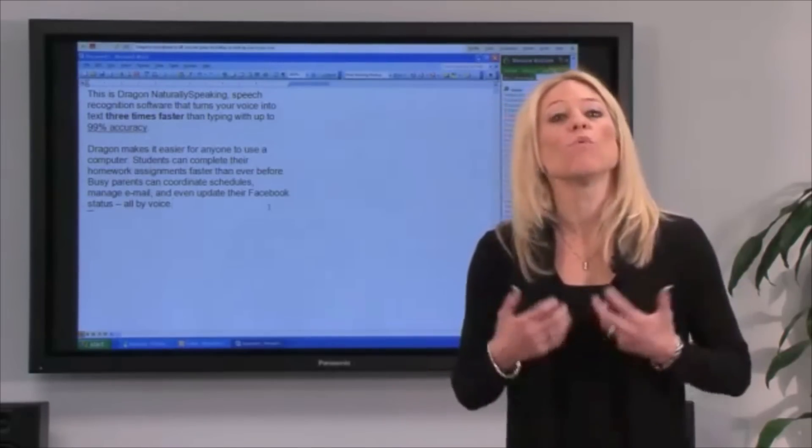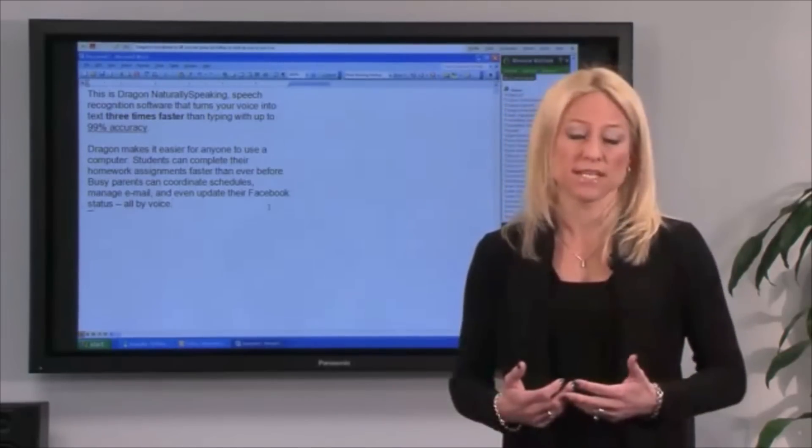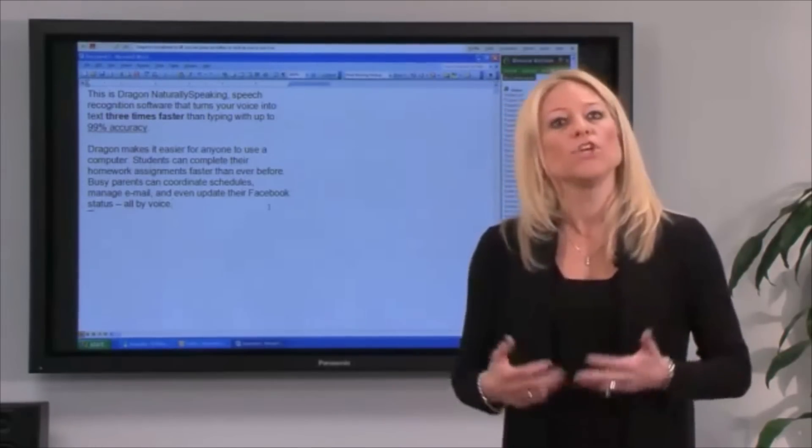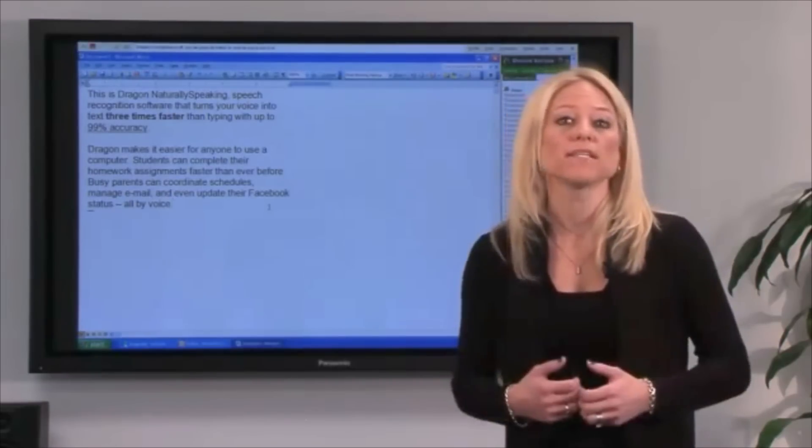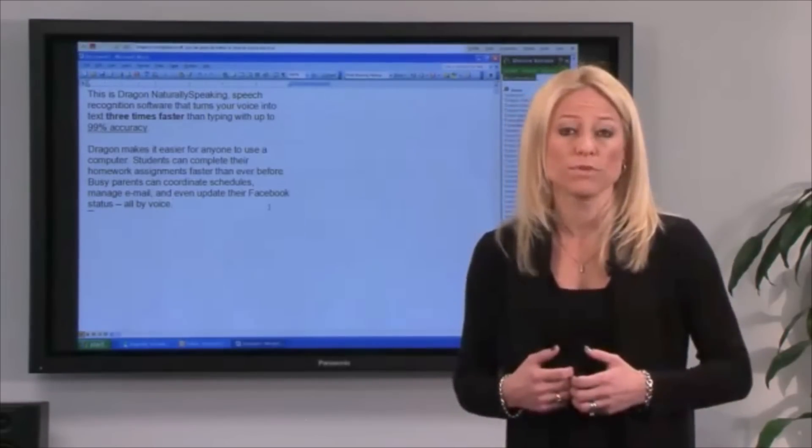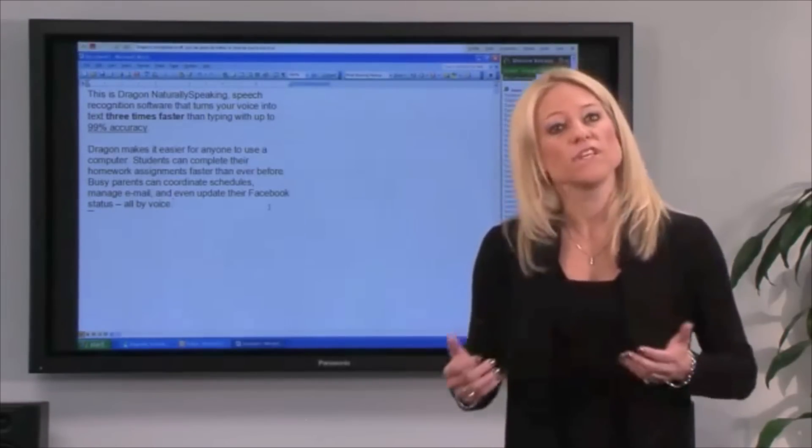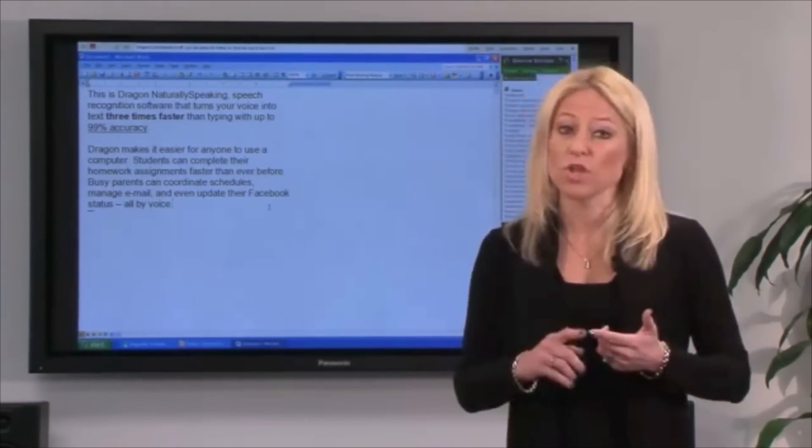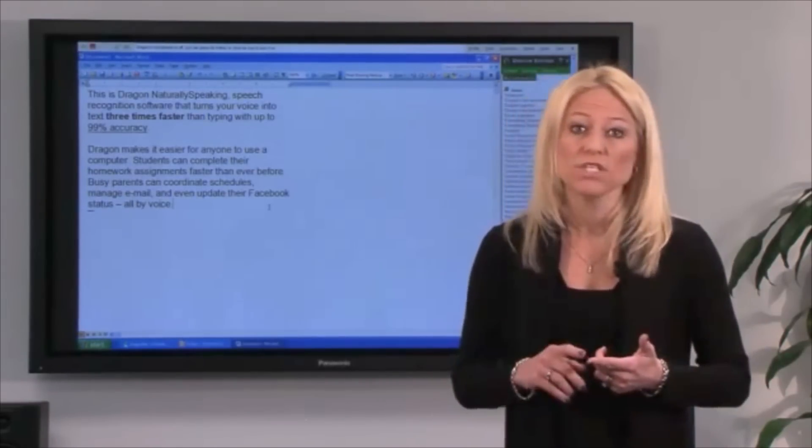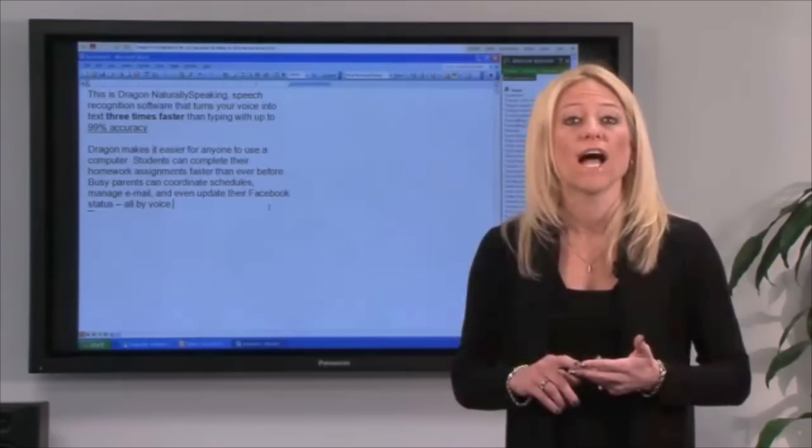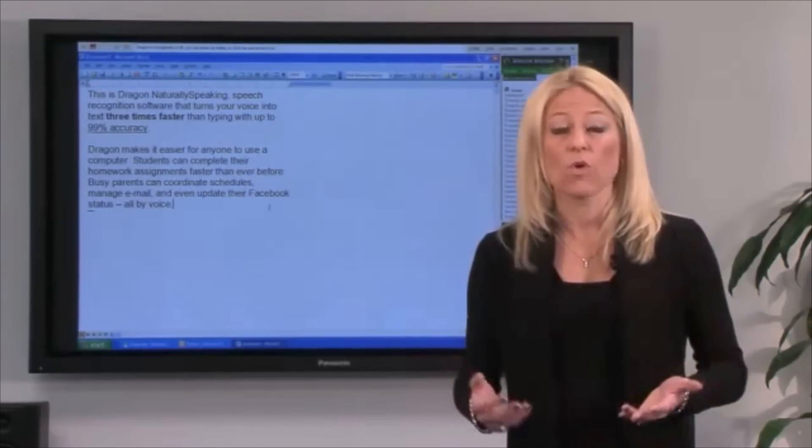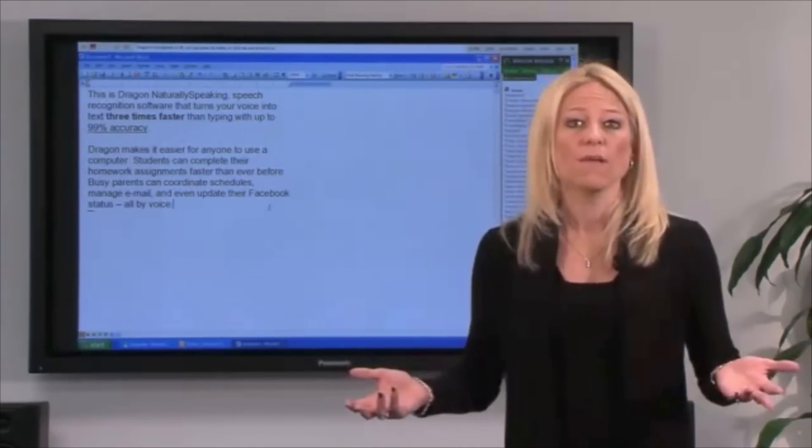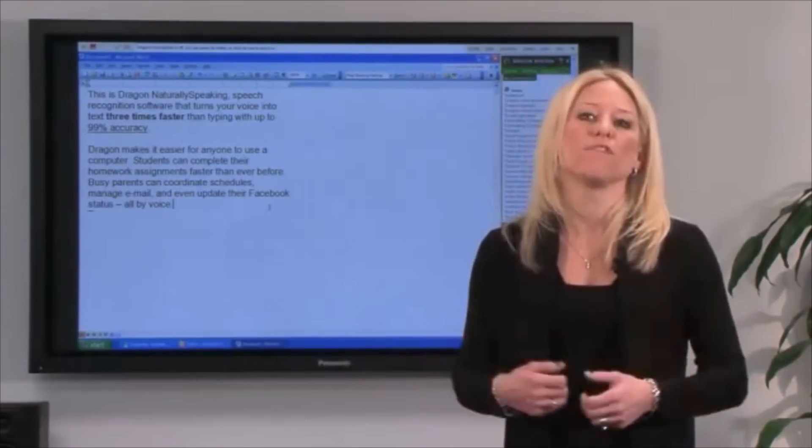But Dragon can do more than just basic dictation. You can also use it for complete command and control of your computer. So this means things like launching applications, opening files, managing email, or working on the web, all by voice.